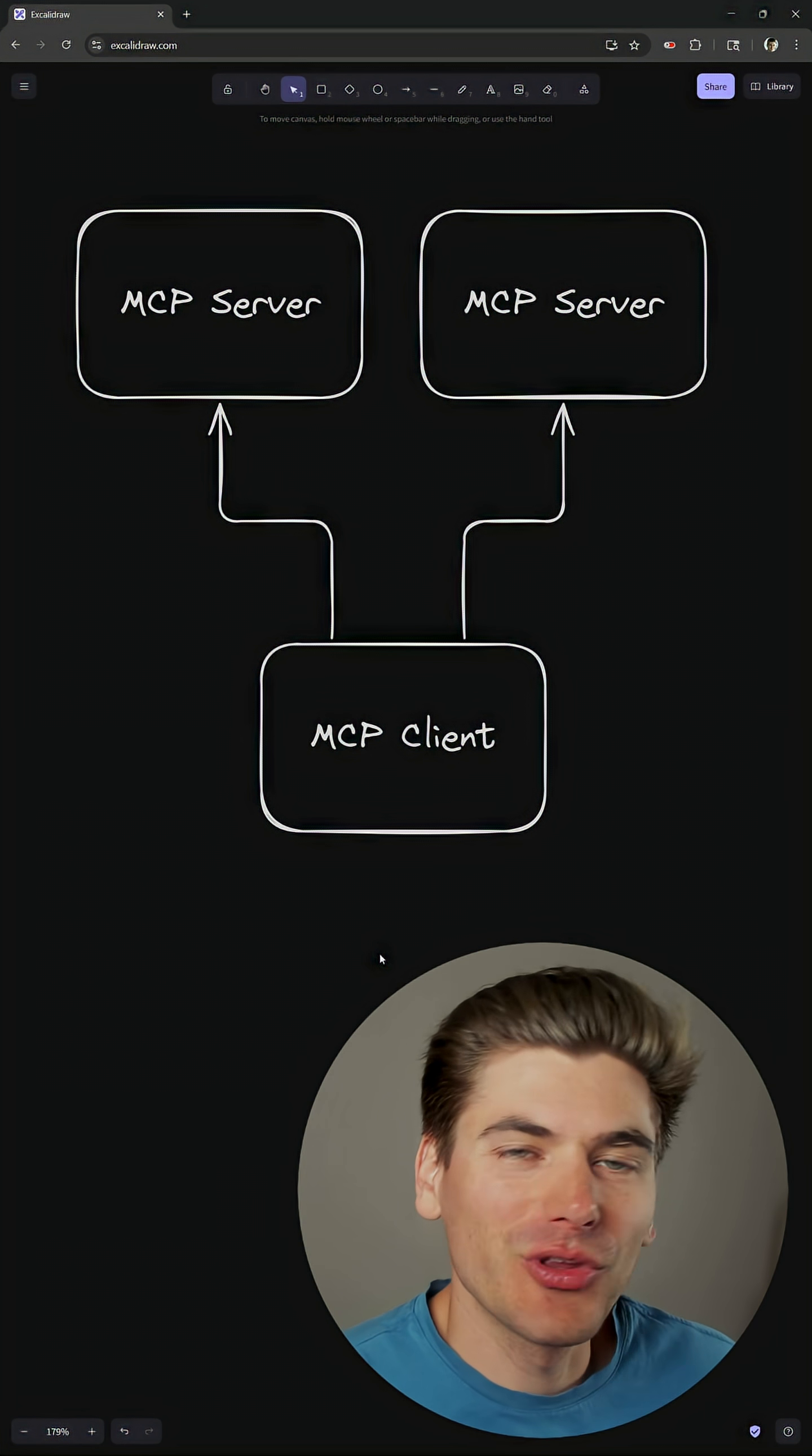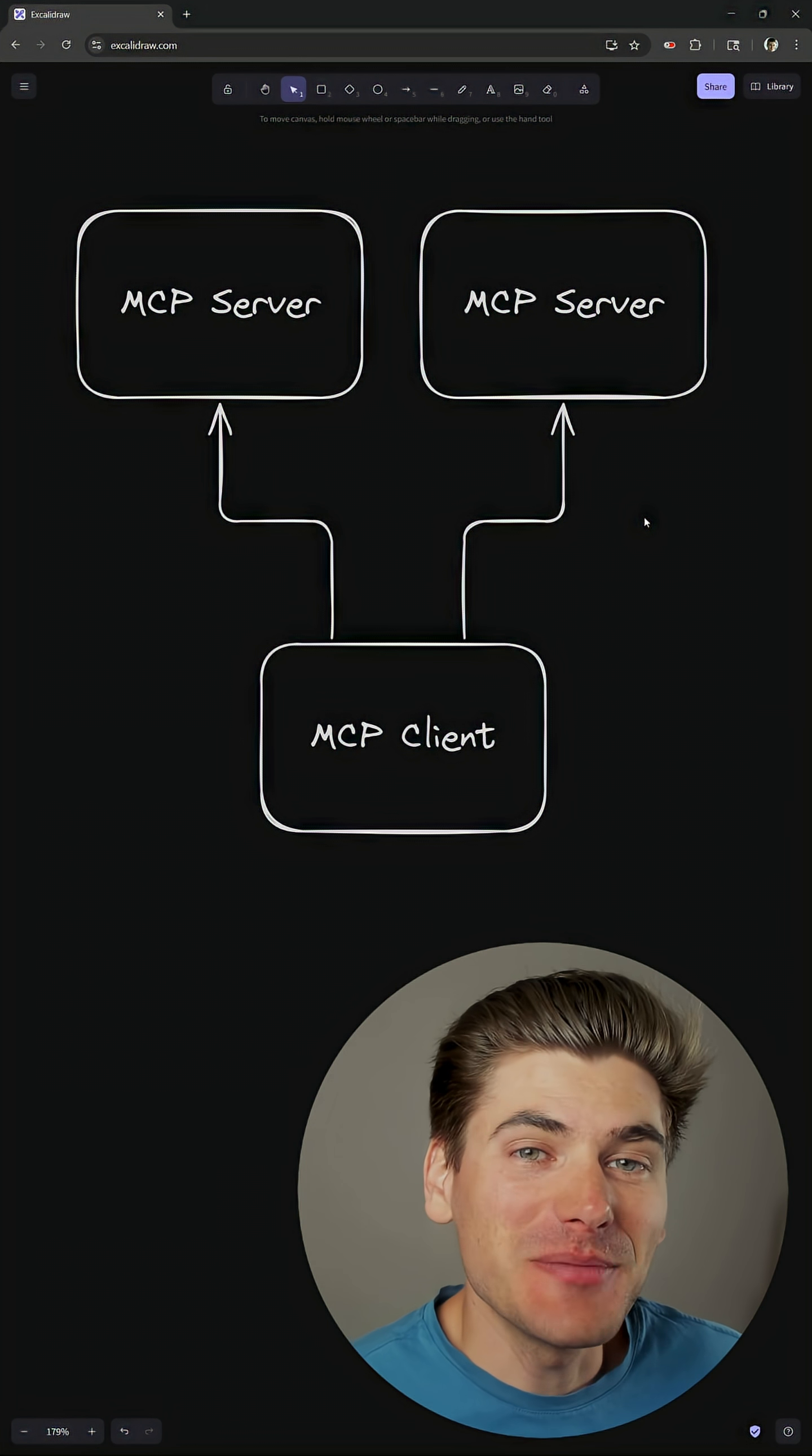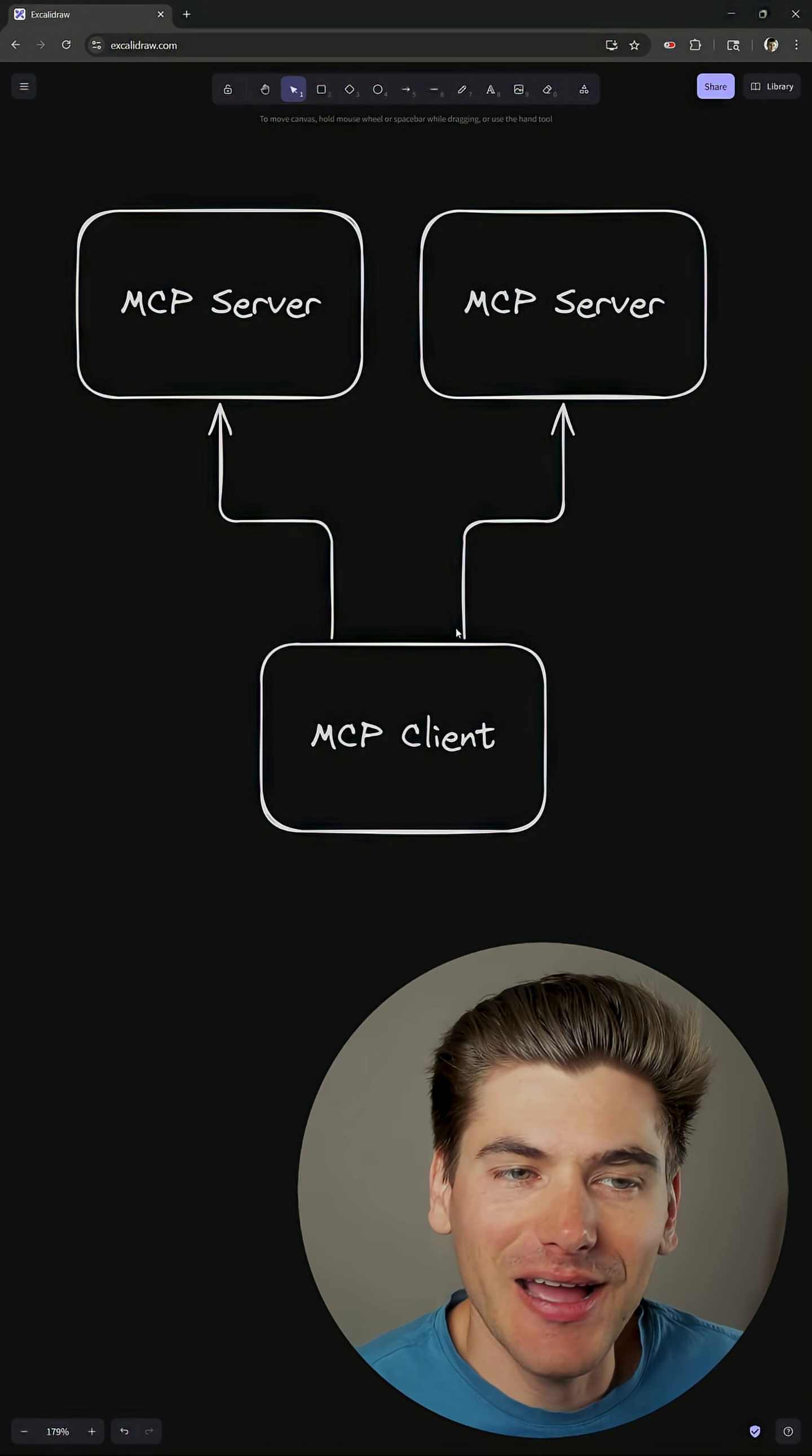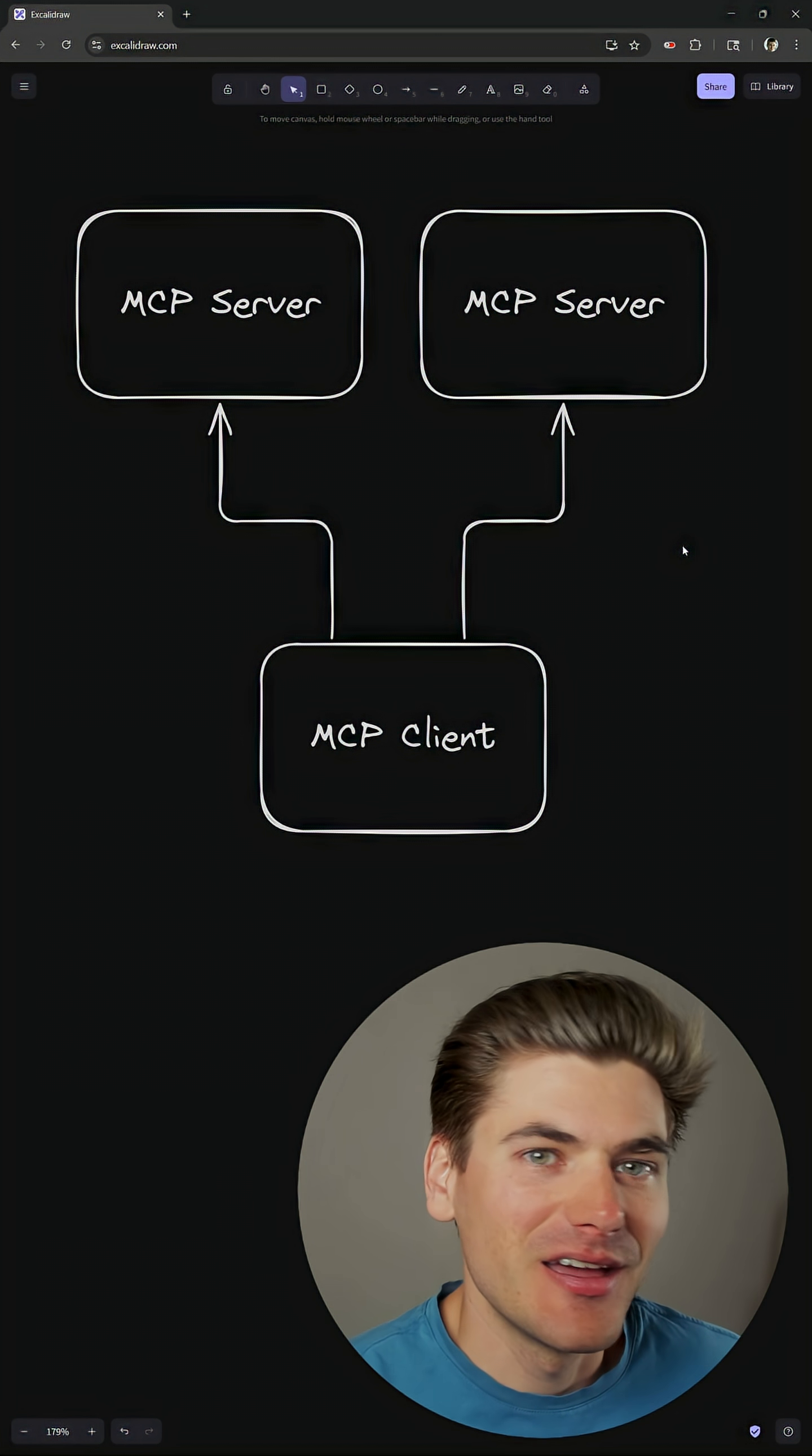MCP may seem really scary at first, but really all it is is a protocol for communicating between a client and a server. Now MCP stands for Model Context Protocol, and this protocol is really meant more for communicating between an AI client and some type of server so that the AI can perform certain actions on that server or get certain pieces of data.